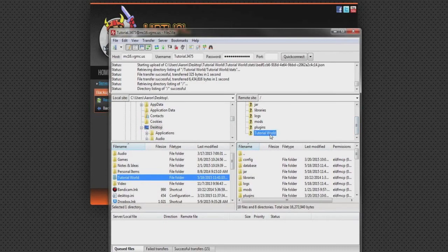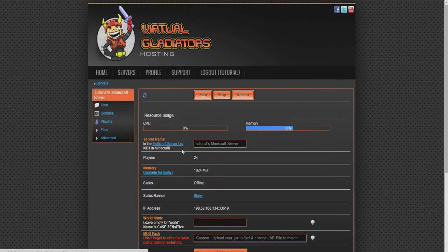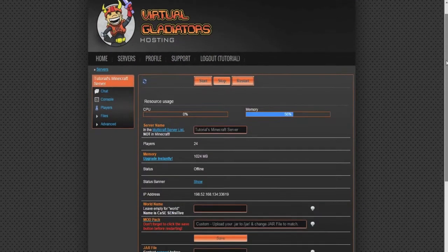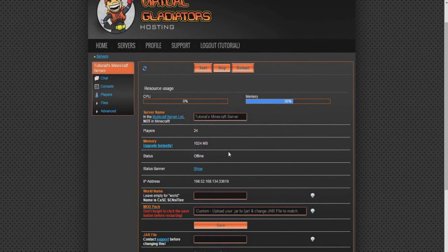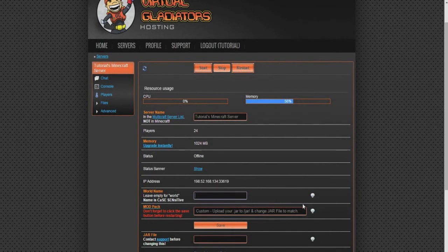Now just like that, you're all set. Now go back to your Multicraft Control Panel, and once again look at the World tab. This time you're going to change the name to the name of your world folder you uploaded to the server.